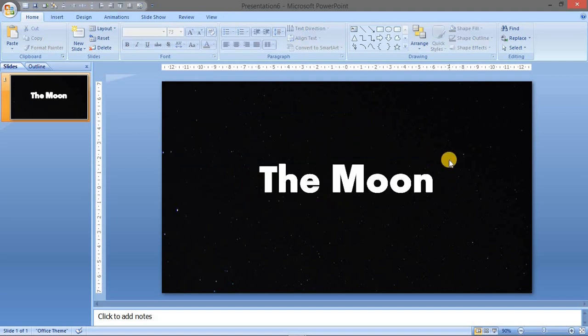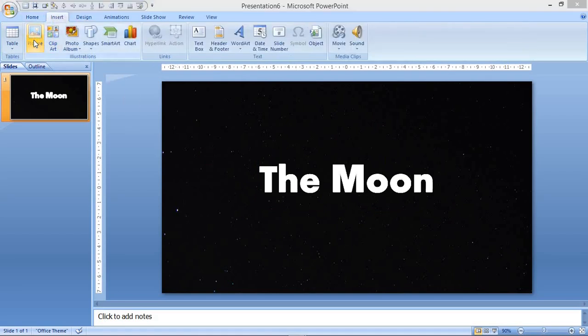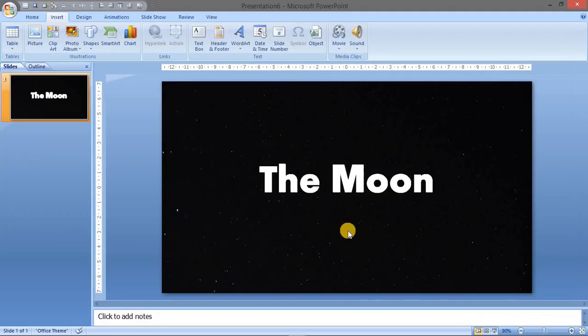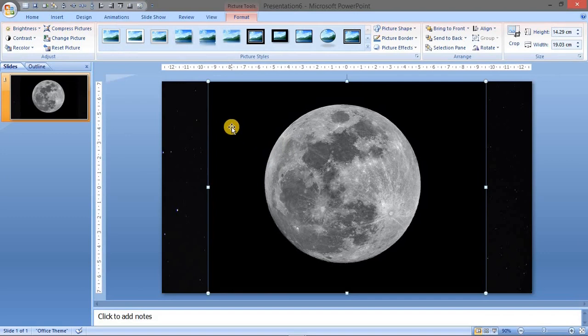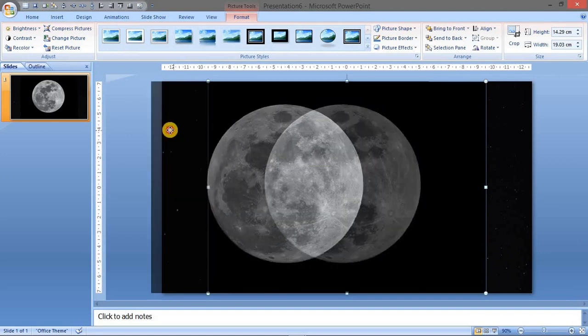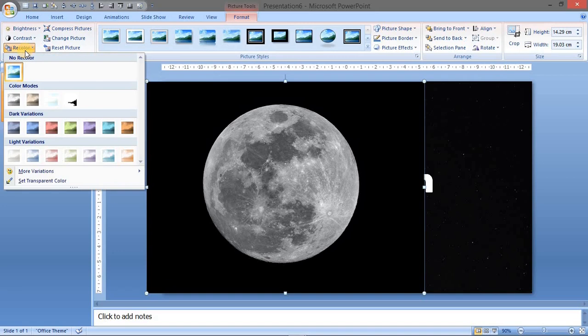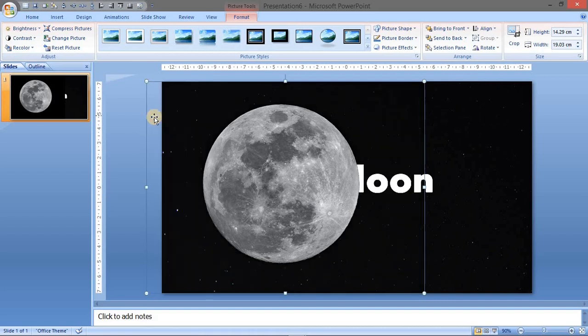This is where we have worked on our font and background. Let us bring our image in the action. Go to insert, go to the picture, take the image and insert. Now the image has a background of black color, let us remove it with the transparent color set. So the black color will be set to transparent, that's great.